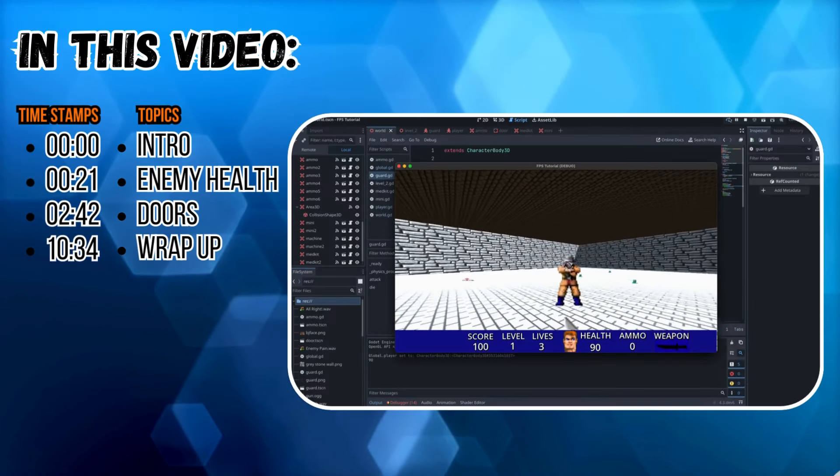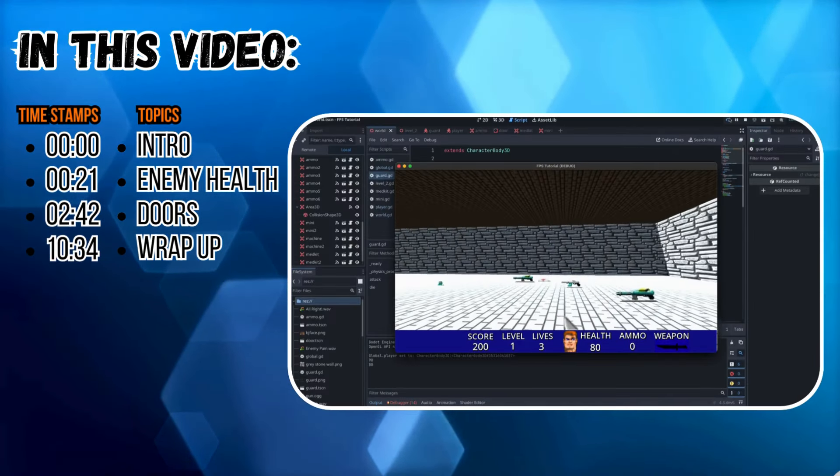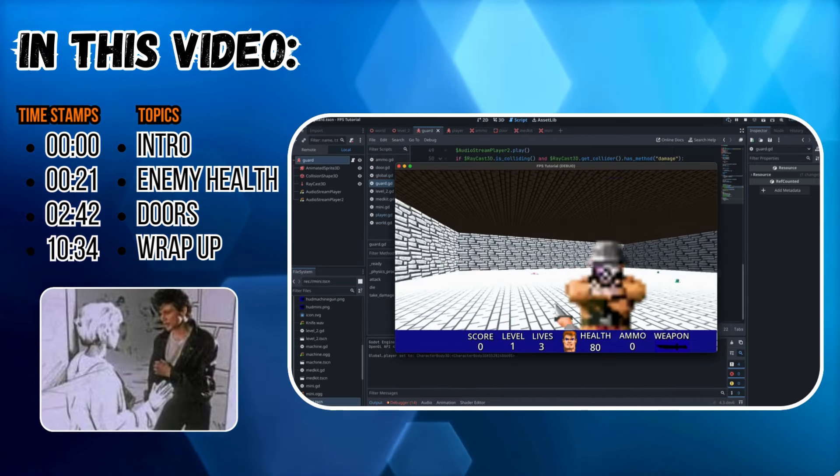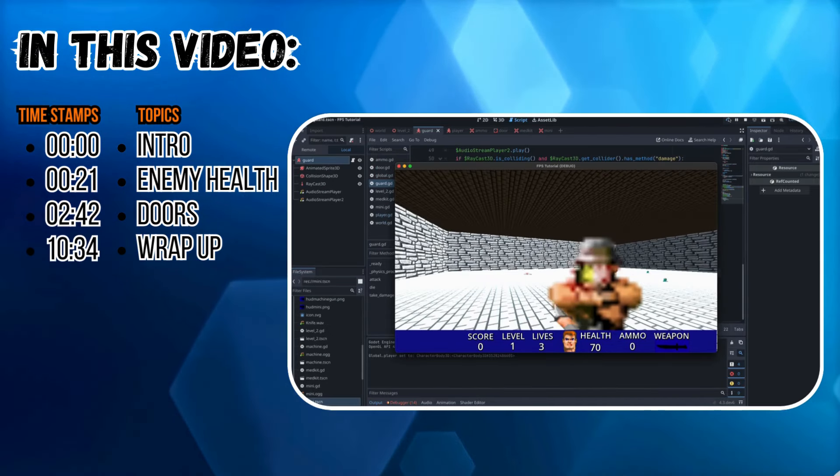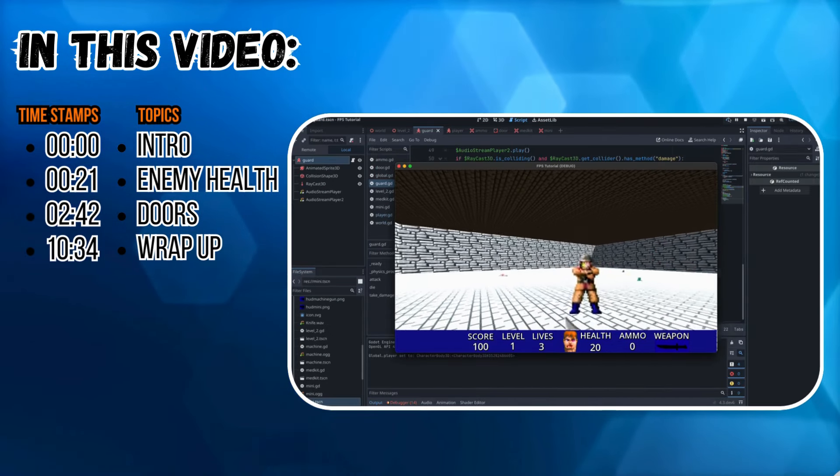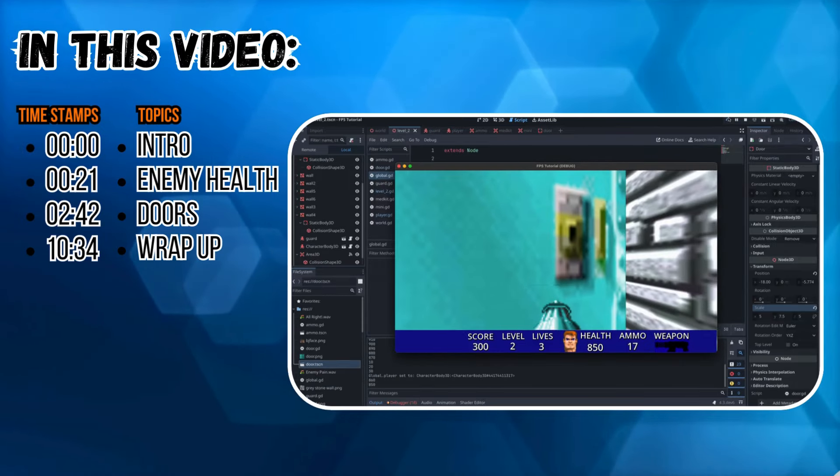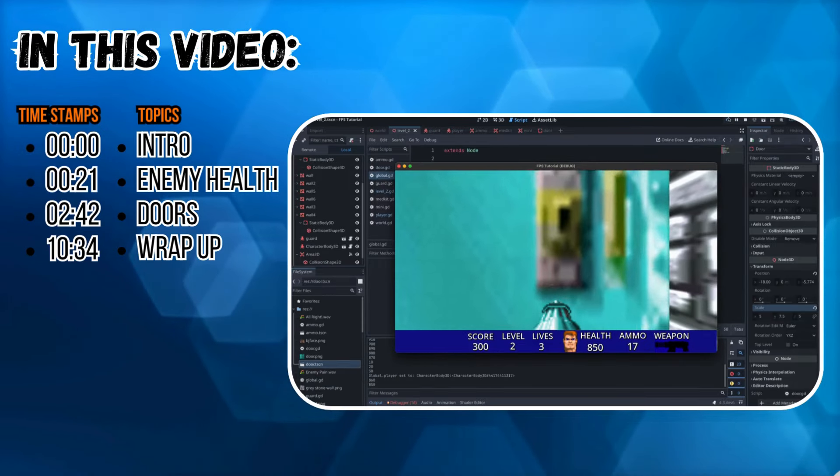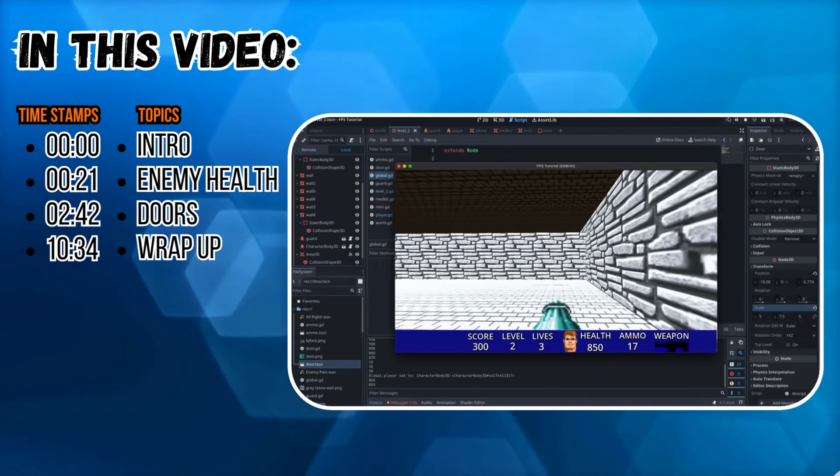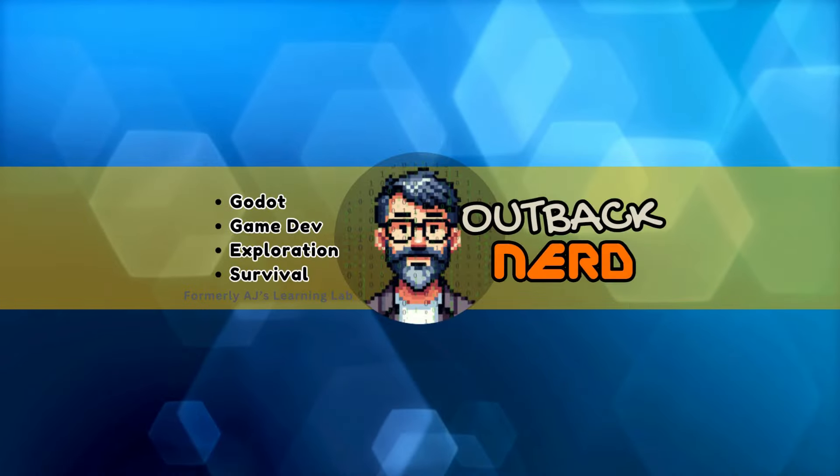In this video we give our guards health so that instead of being one-hit wonders they take a few shots to go down, and we also implement our doors. I've taken the sprites straight from Wolfenstein for this one. Let's have a look.